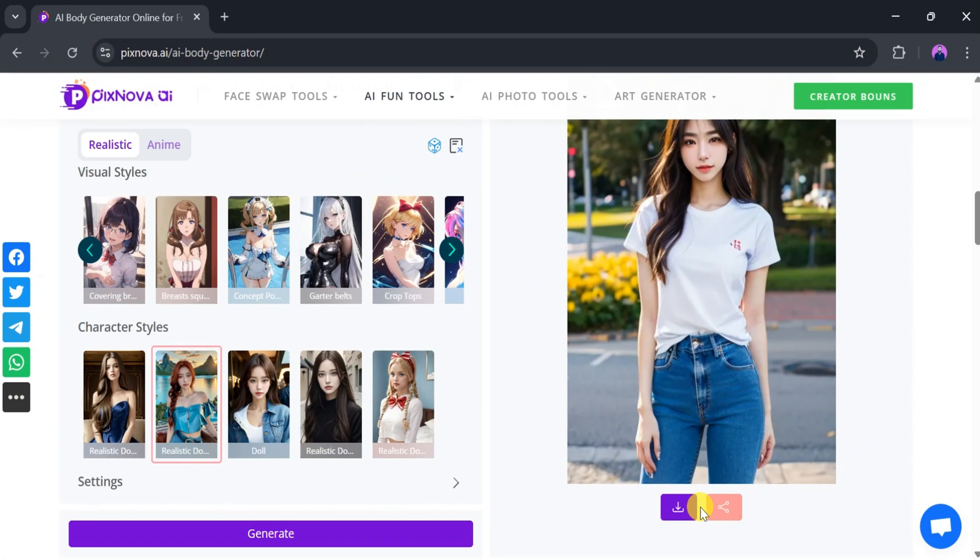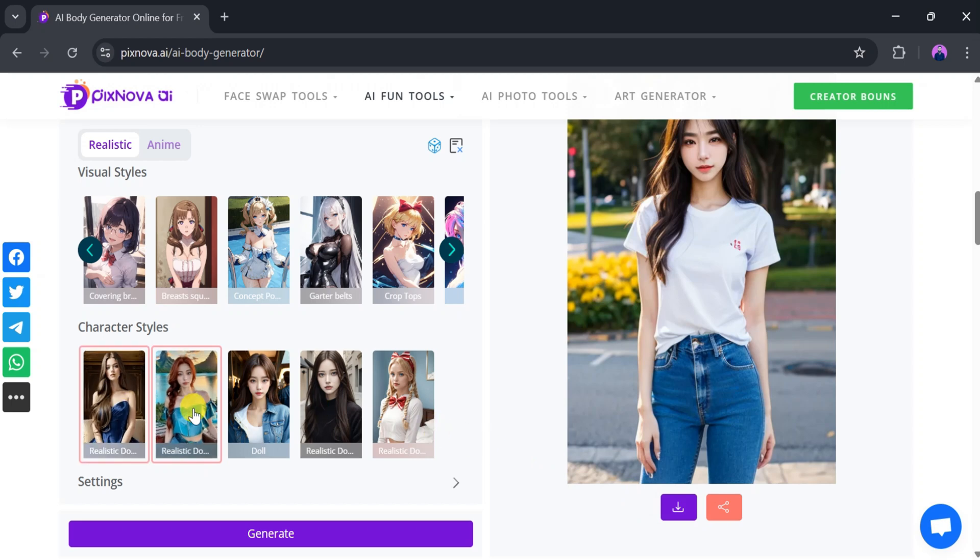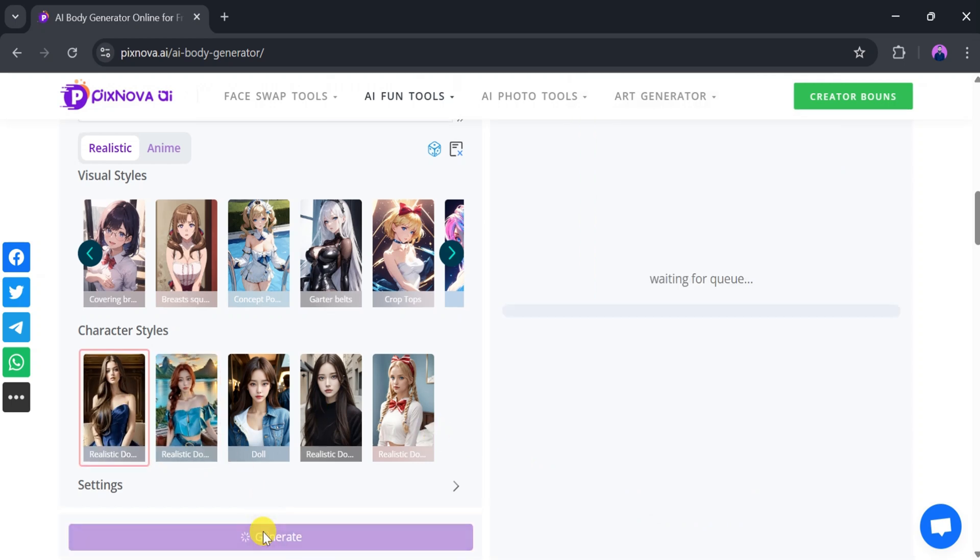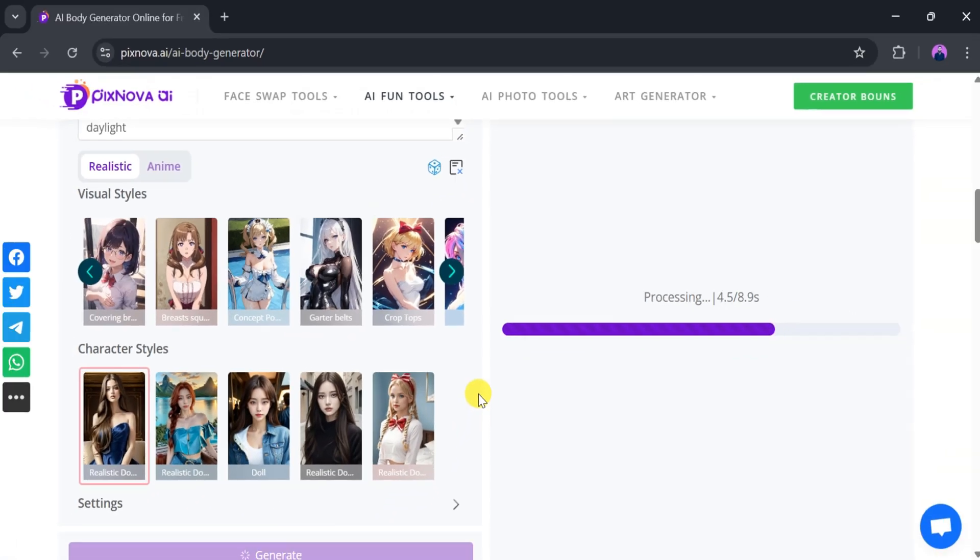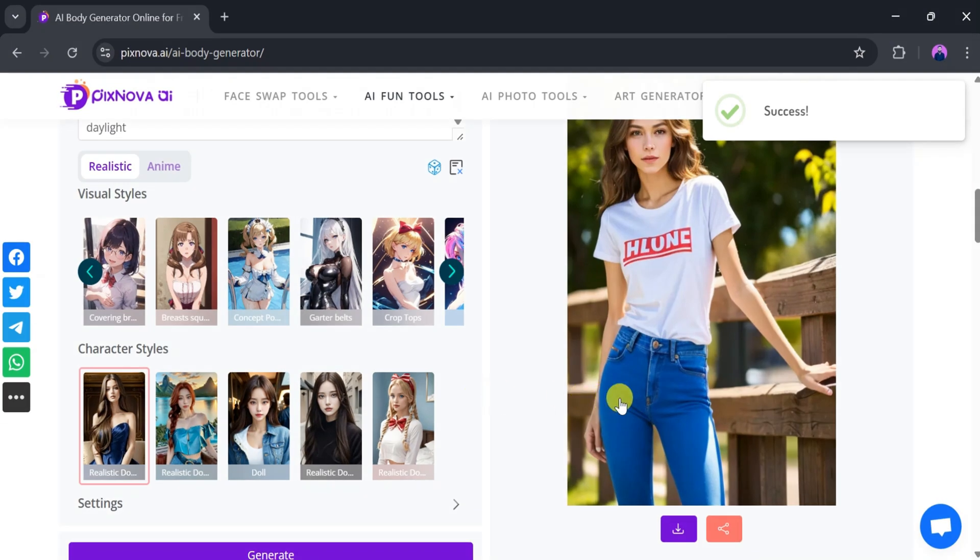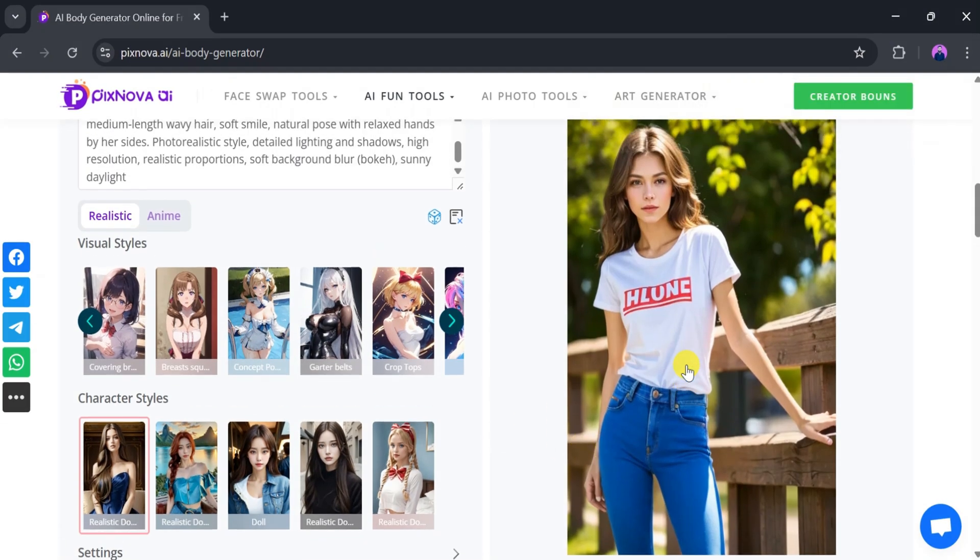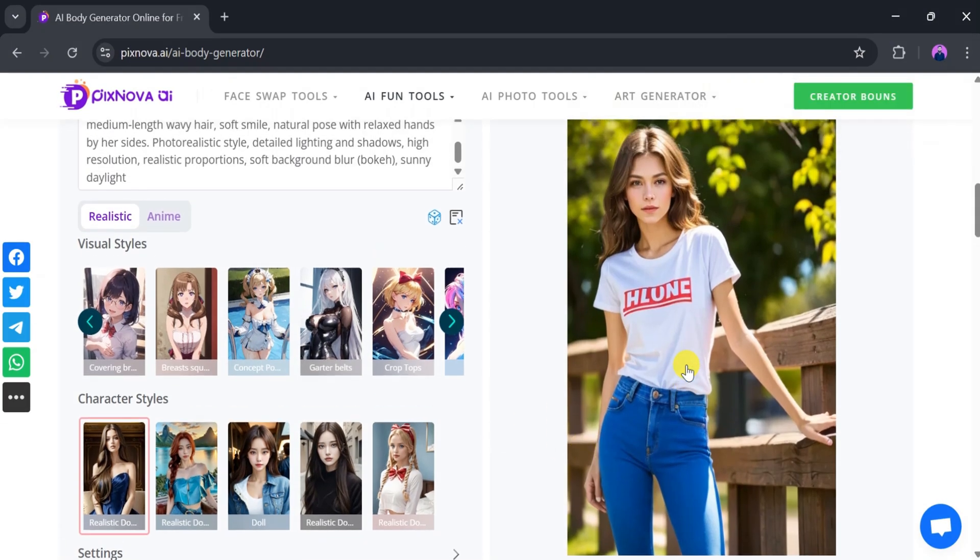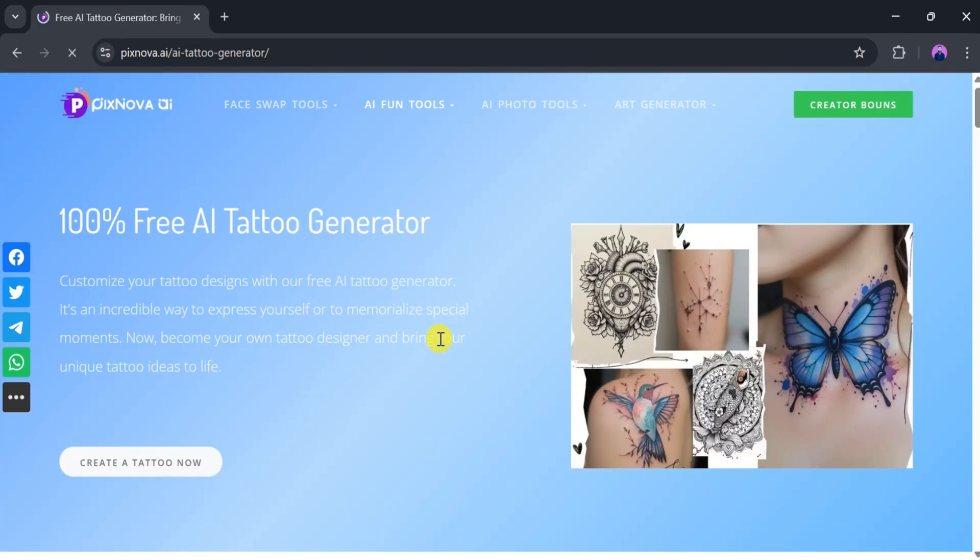If you want to try a different character style, simply select a new one and click Generate again. In just a few seconds, you'll have a brand new, realistic, AI-generated body image.